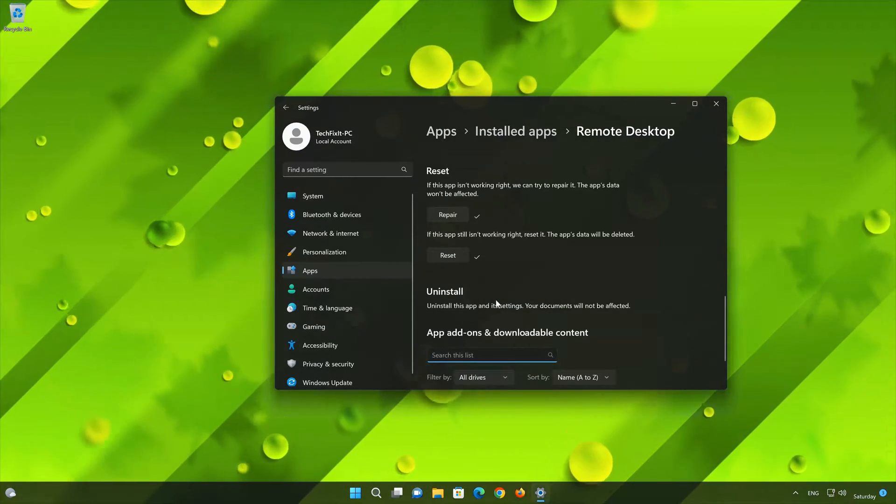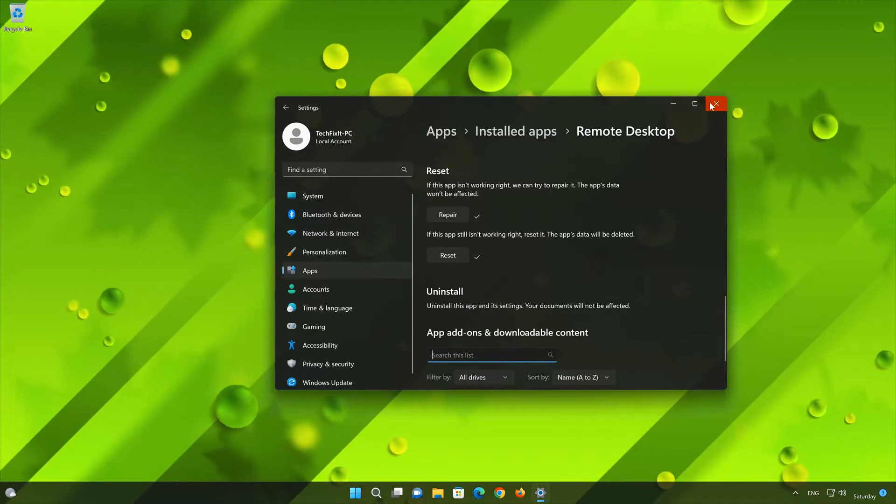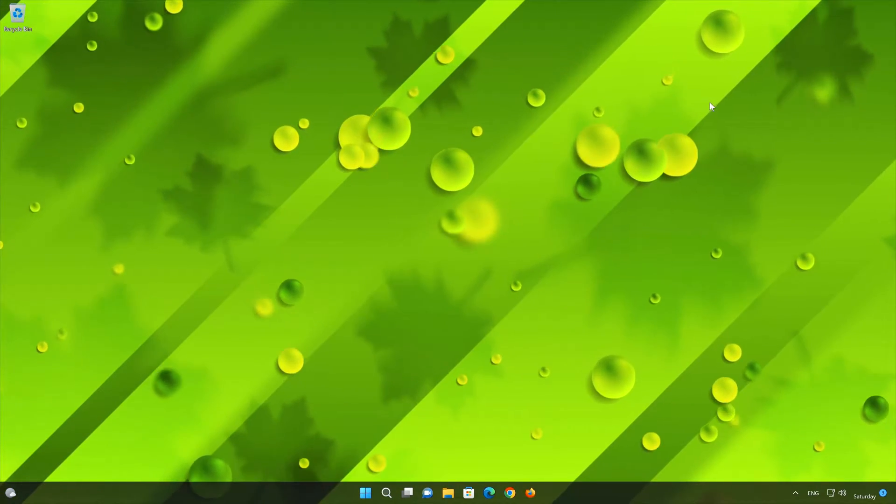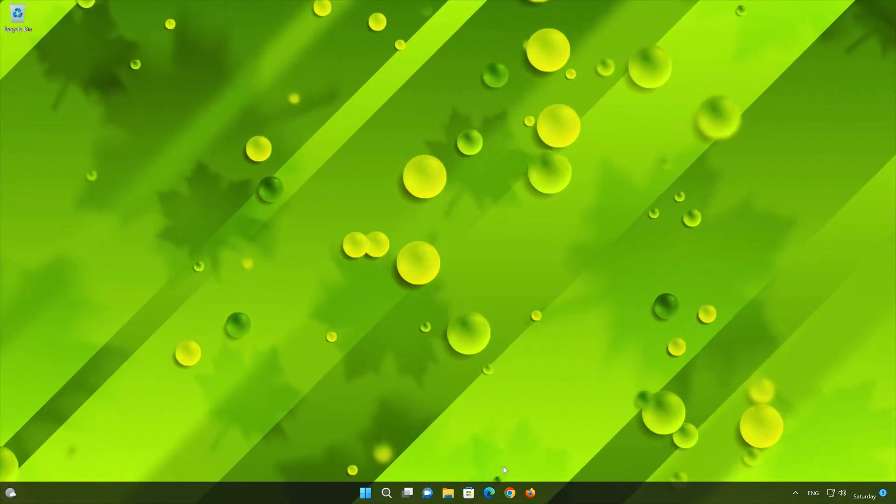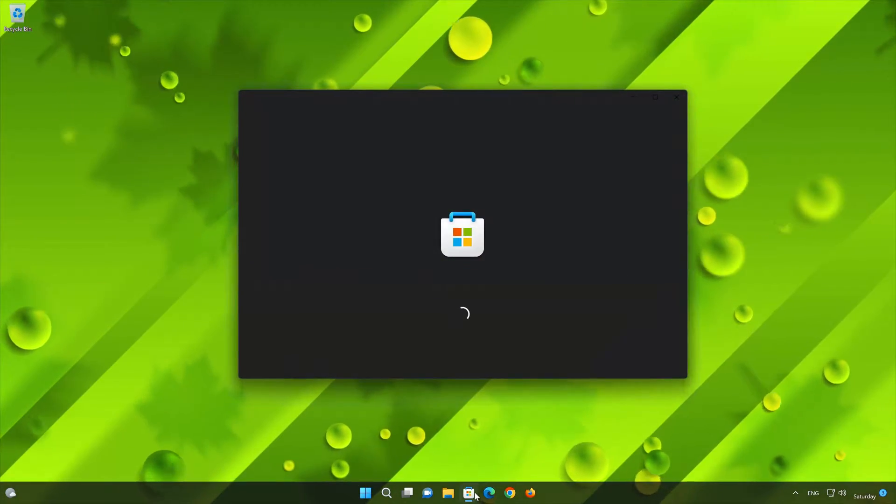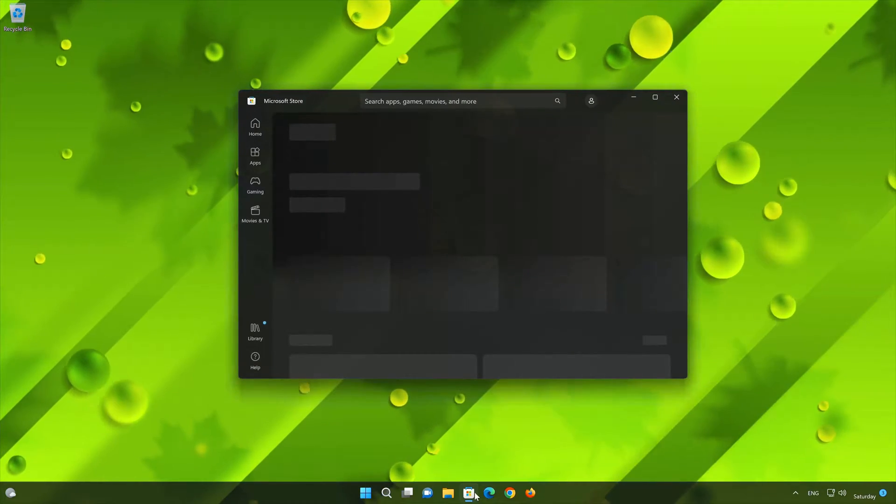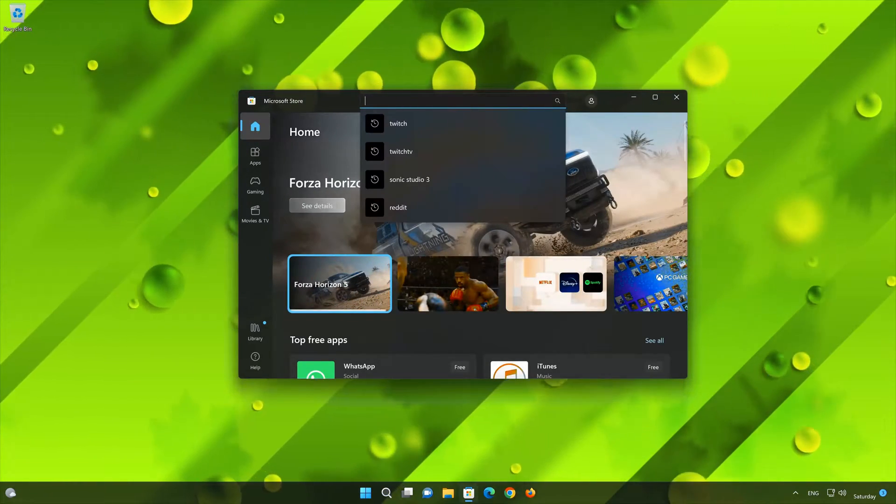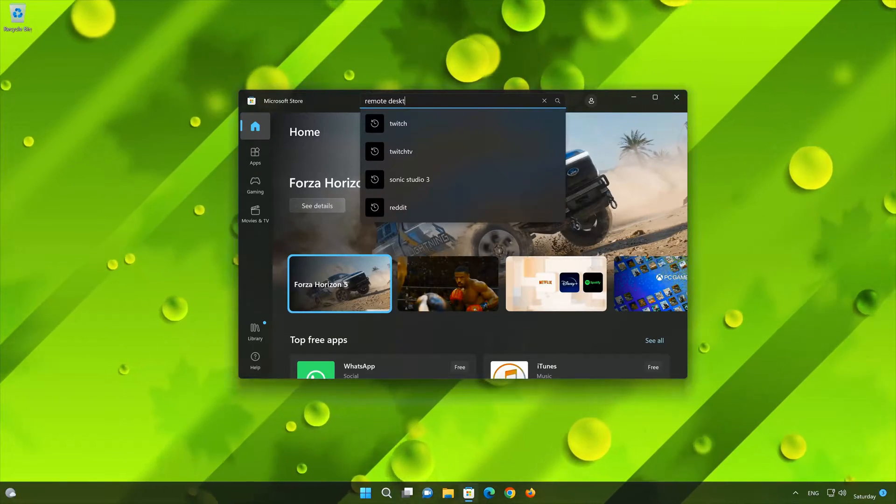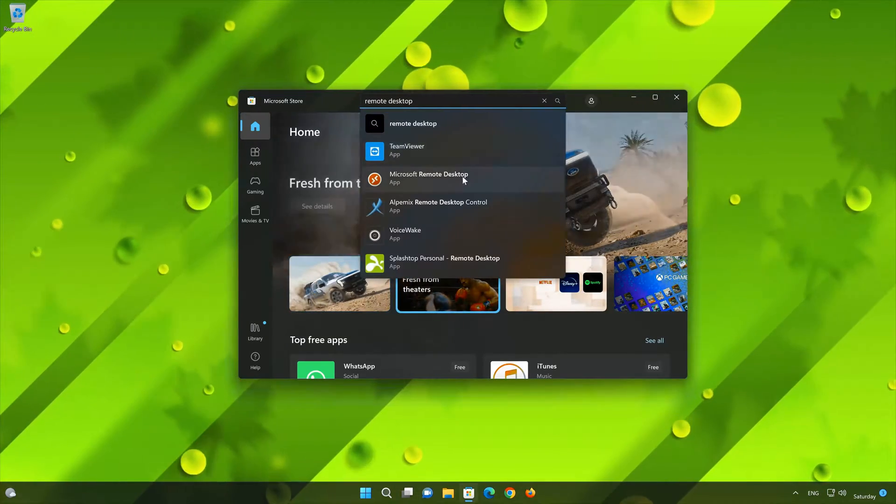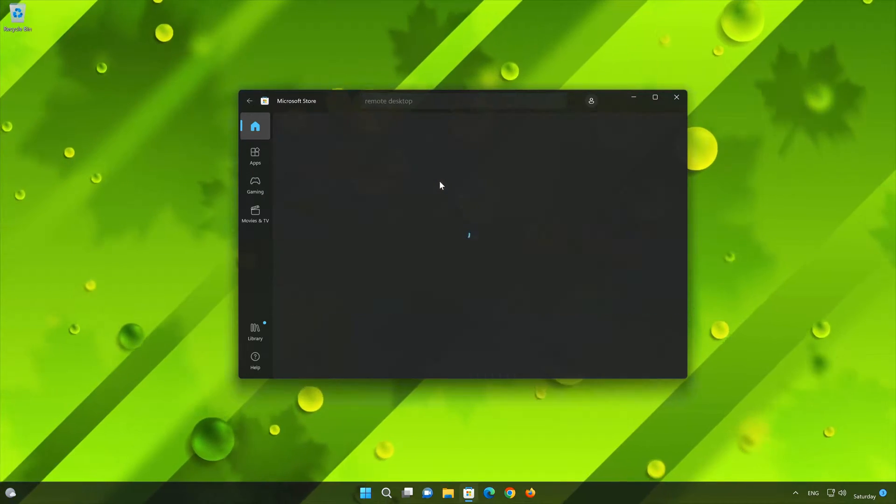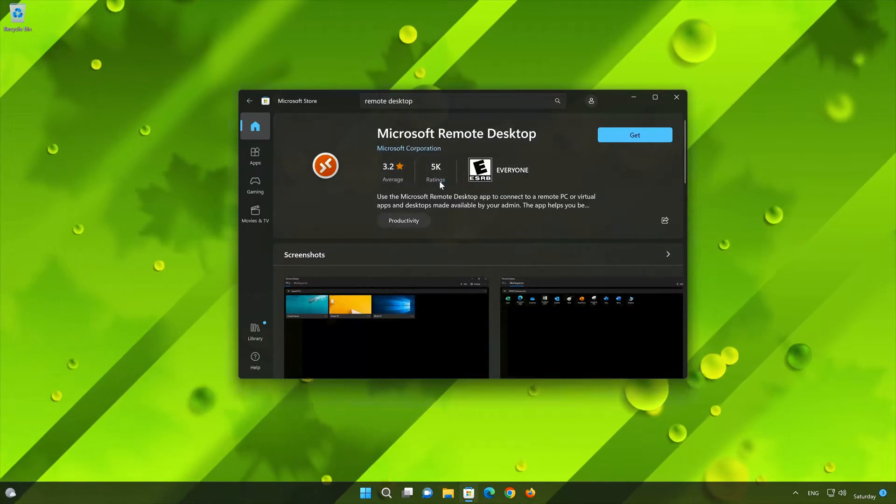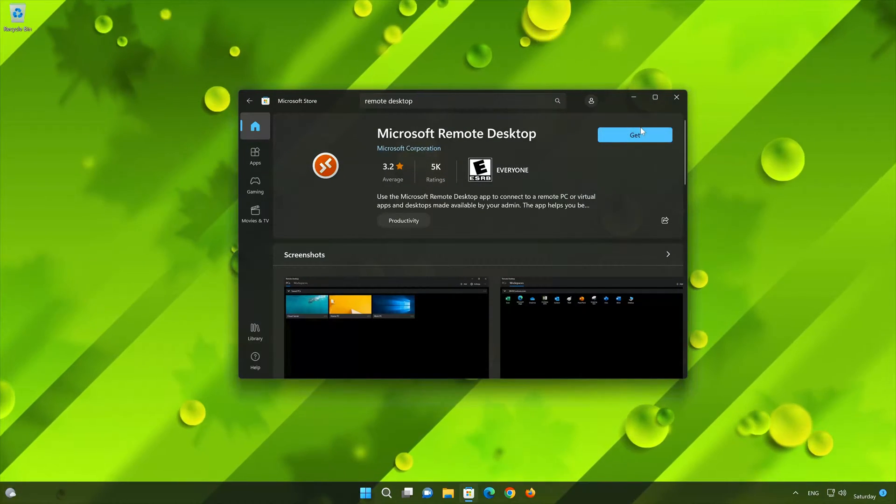Now open your Microsoft Store to download the Microsoft Remote Desktop app again. Search for Microsoft Remote Desktop. Click on Microsoft Remote Desktop. Press the Get button to start downloading Microsoft Remote Desktop.